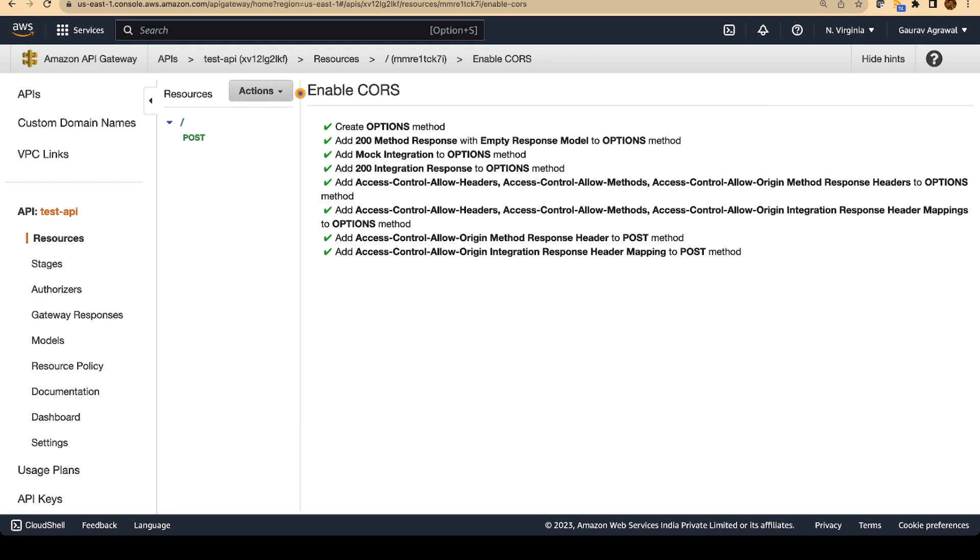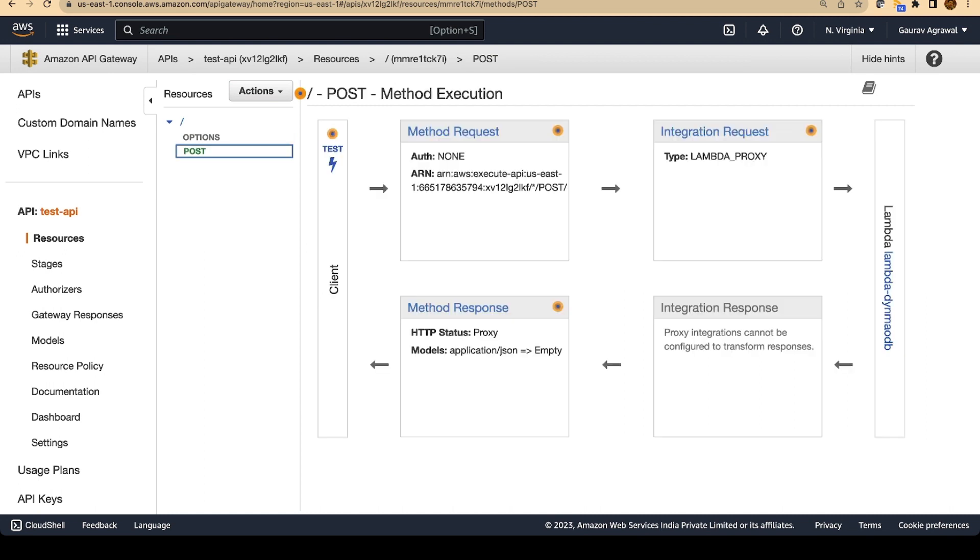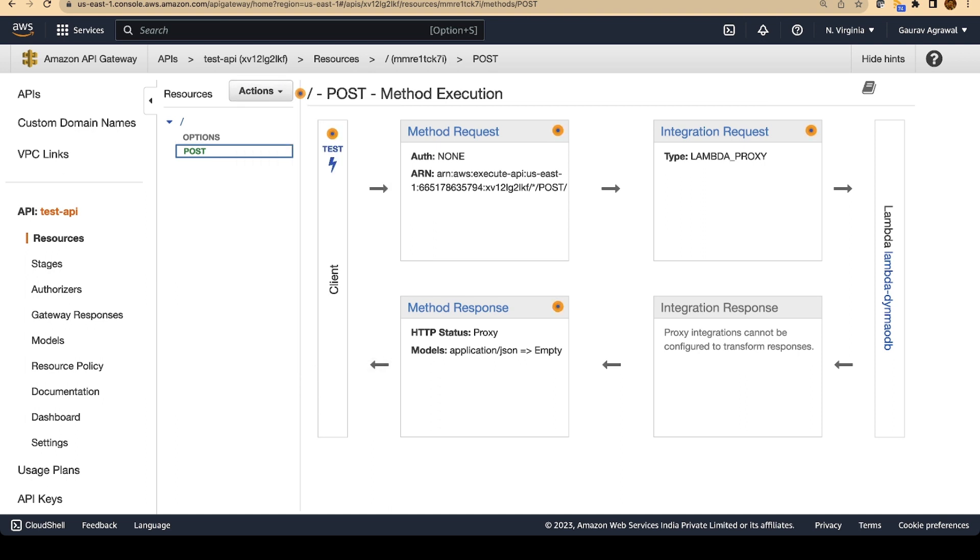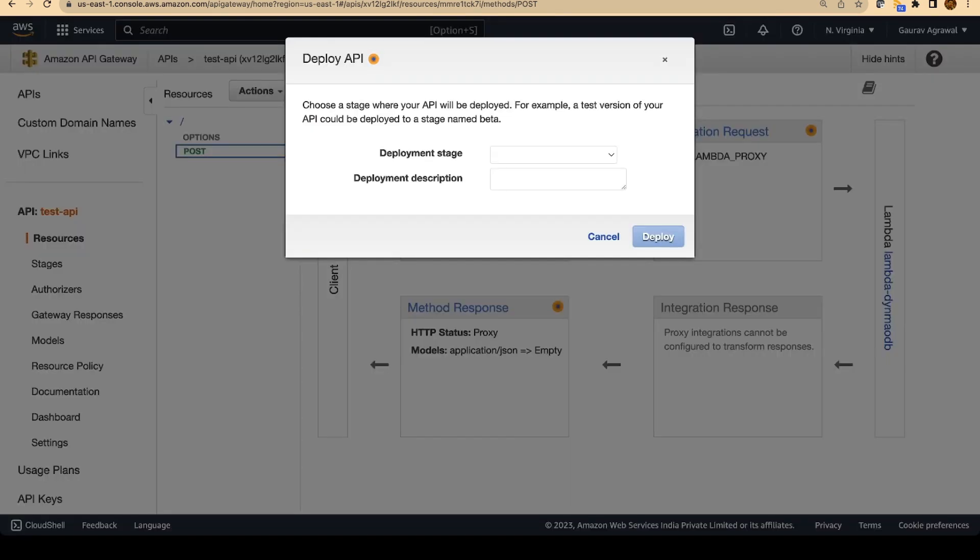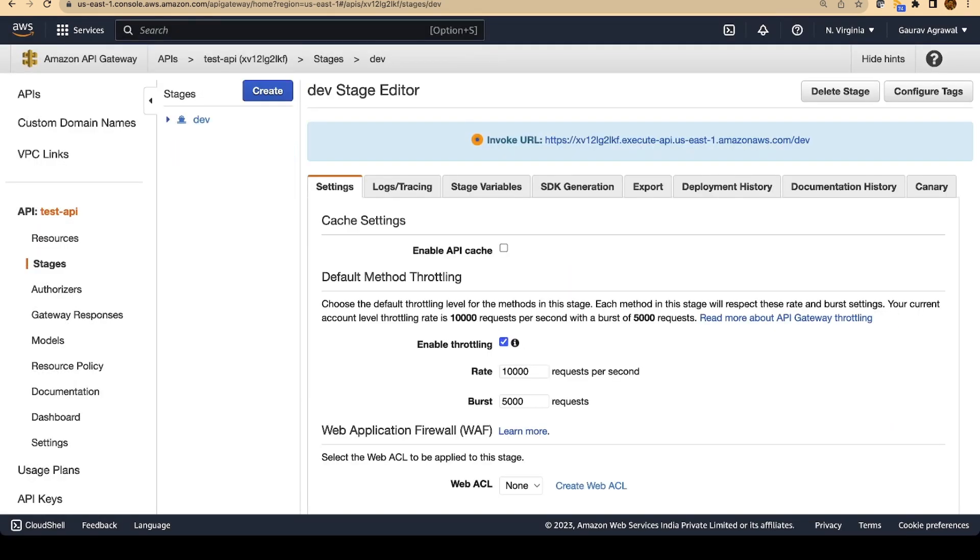And then we are going to deploy our API. So this step is complete. We will go to the actions section. We will click on POST here. So we have POST method and we have got our options method now. Go to the actions dropdown and click on deploy API. So now we have created an API with two methods, POST and options. Now we are going to deploy this API. We have to specify the stage on which we want to deploy. We will give the stage name as dev and click on deploy.